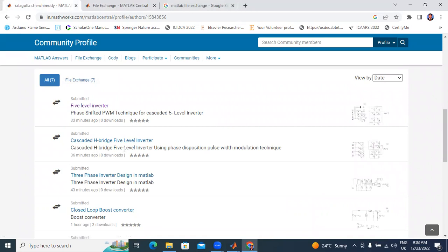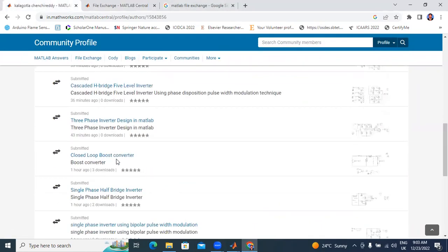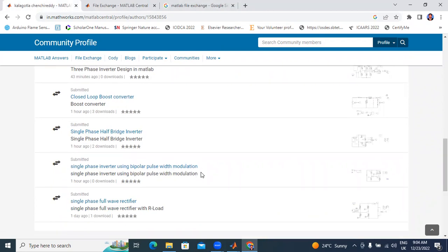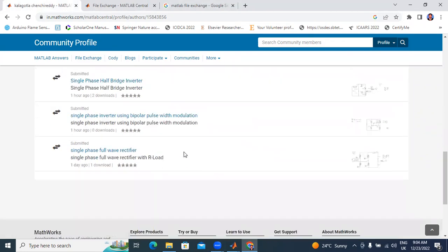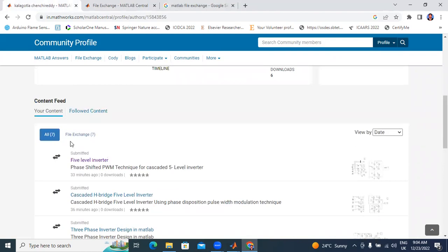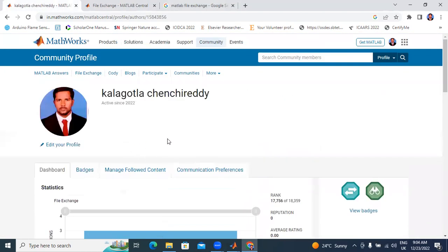Second one is the cascaded HPH 5-level inverter using phase disposition pulse width modulation technique. Next: 3-level 3-phase inverter design in MATLAB, closed loop boost converter, single phase soft bridge inverter, single phase inverter using bipolar pulse width modulation, and single phase full wave rectifier. Till now I uploaded only 7 files, and in upcoming I will also upload more files.